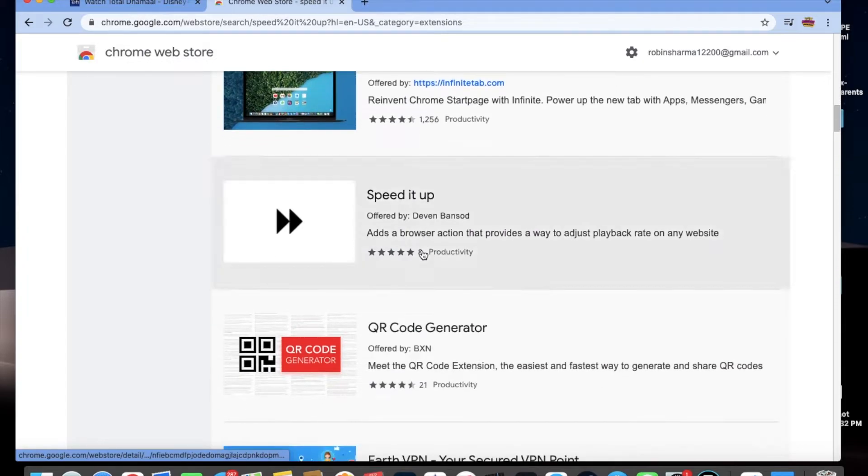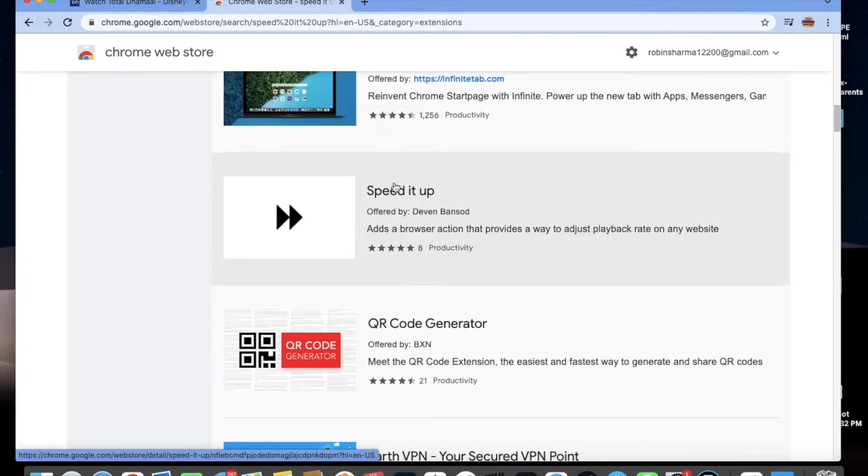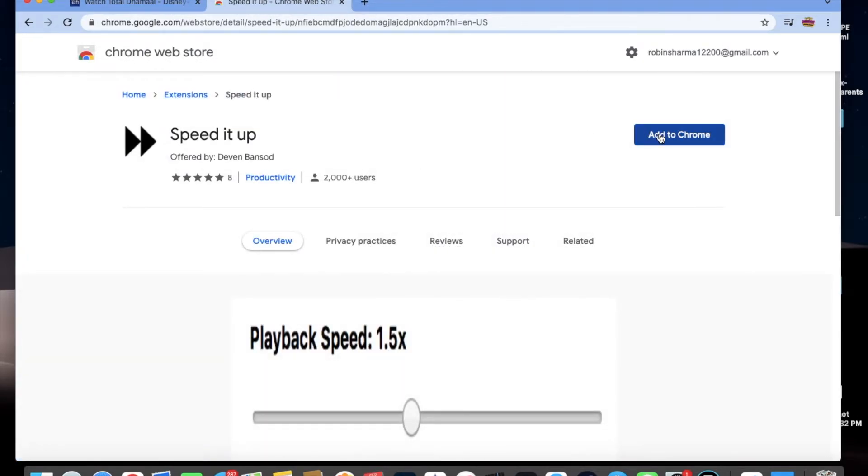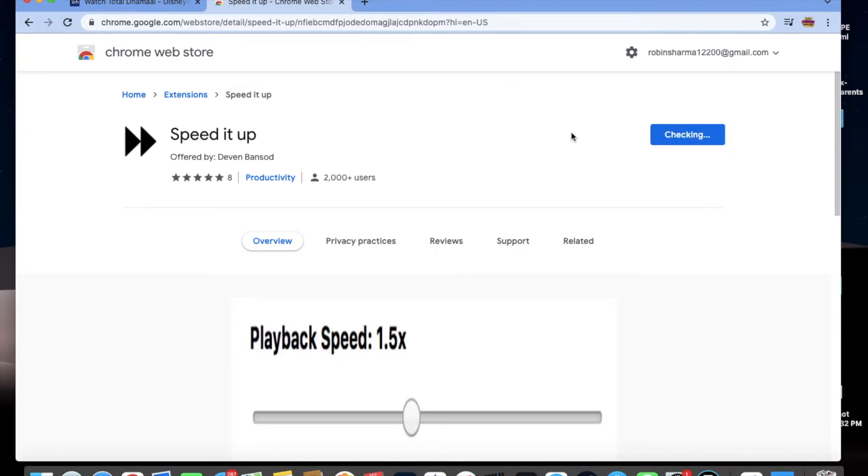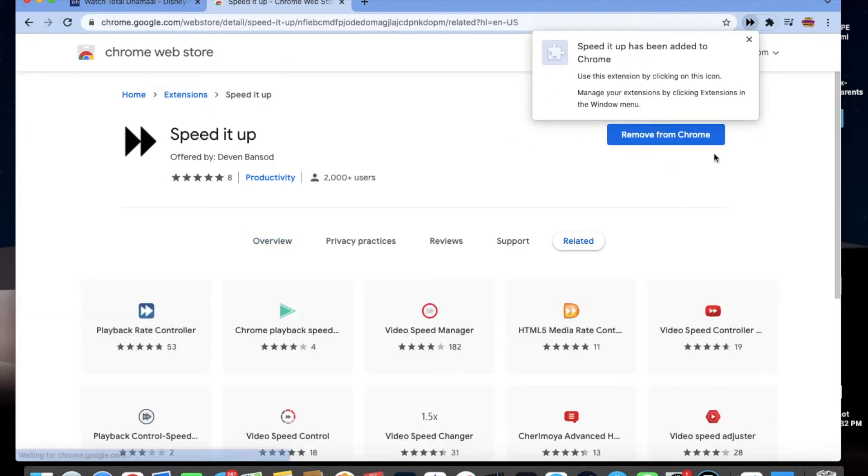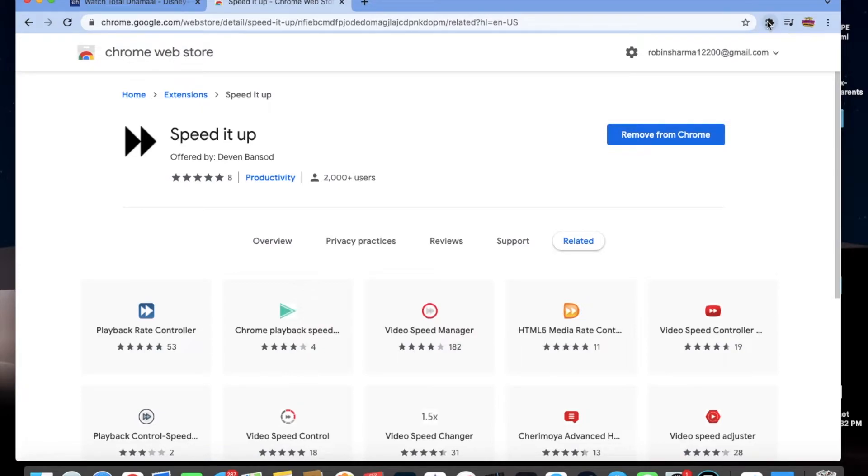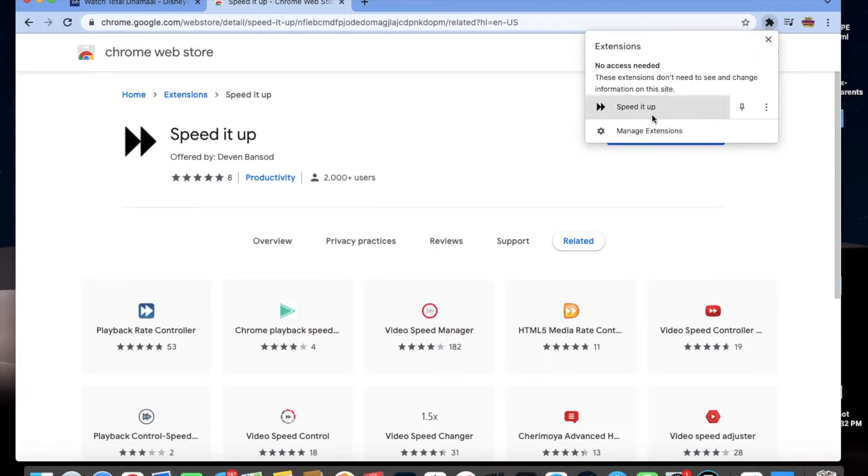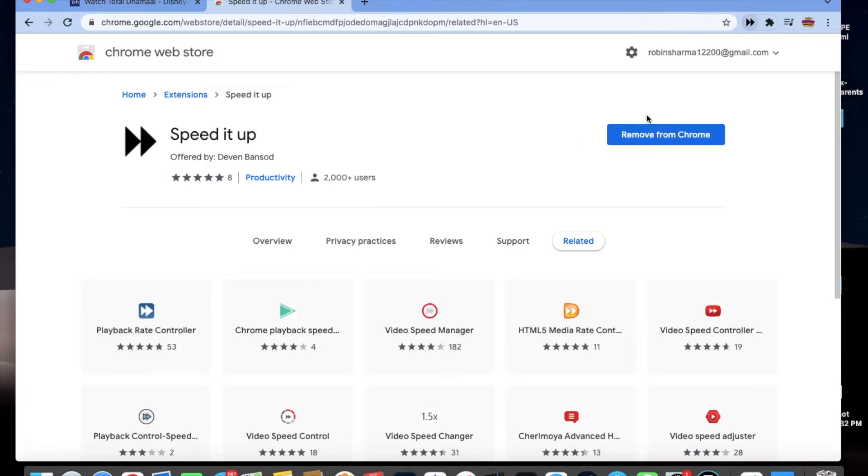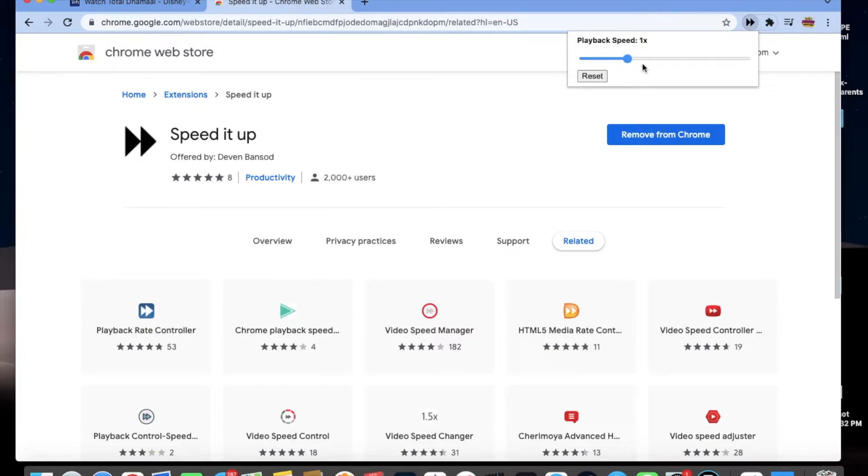Just click on it and add to Chrome. After adding, it will appear on the search menu. When you click on extensions, you'll see Speed it Up with playback speed 1x, which will be your current speed.